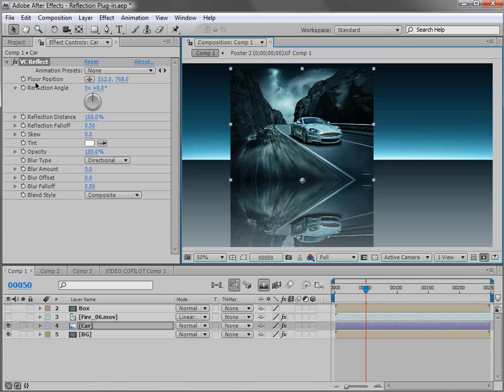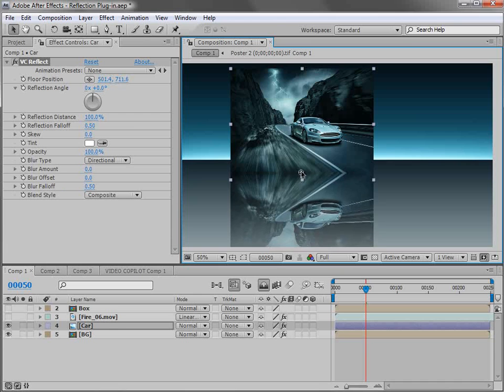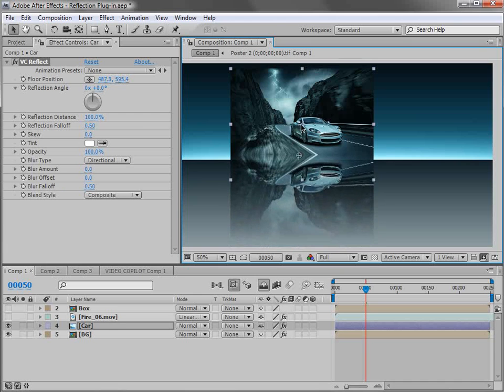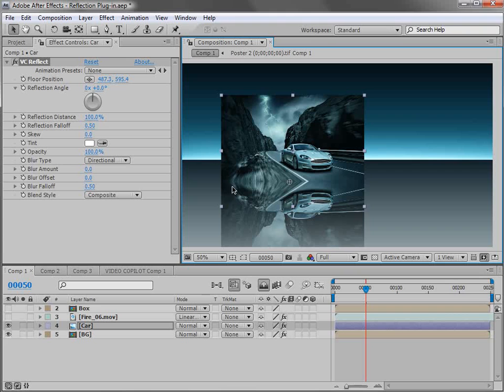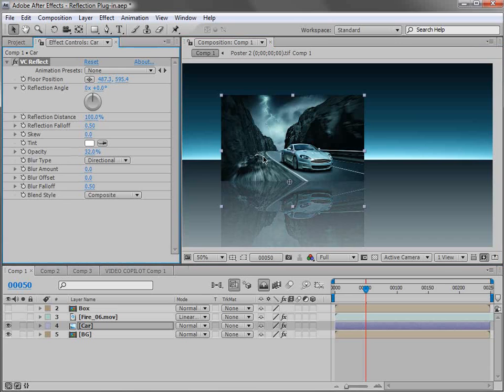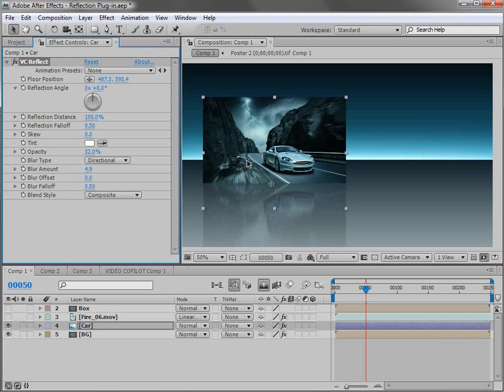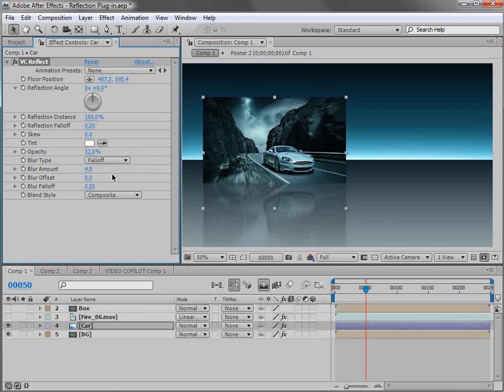The first thing we can change is the floor position. So if we take this bottom point and we move it up it changes where the reflection starts. Then if we turn the opacity down you can actually see it's a reflection. We can also play around with the blur. So if we turn the blur amount up it creates sort of like a directional blur. But we can also use a fall off blur which creates a blur that kind of gets stronger as it goes away from the floor position.